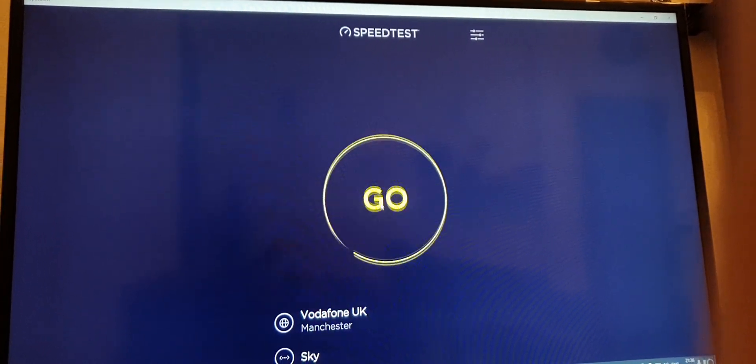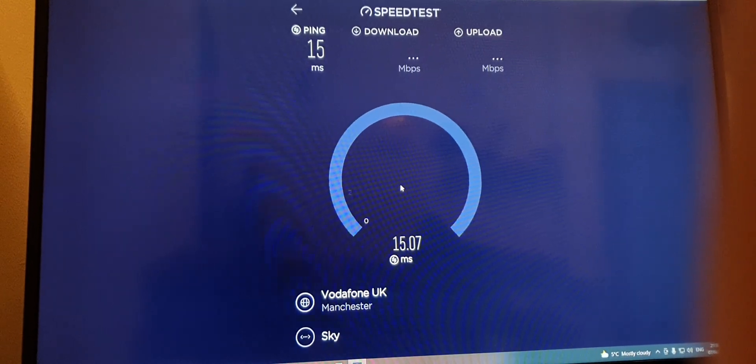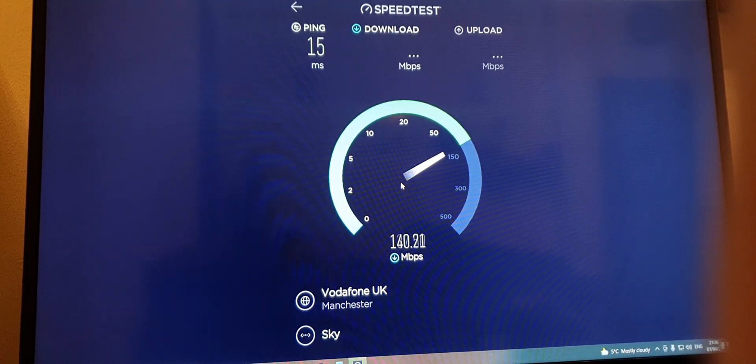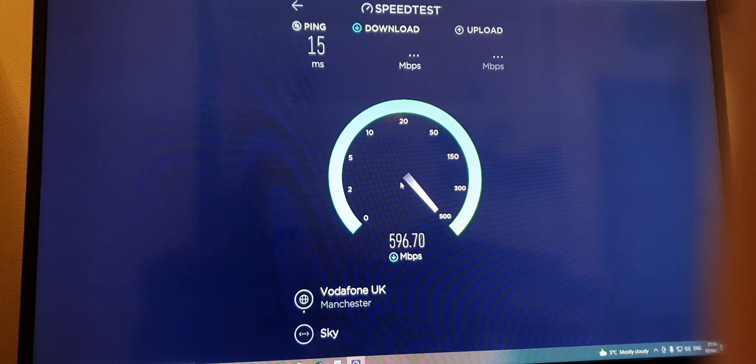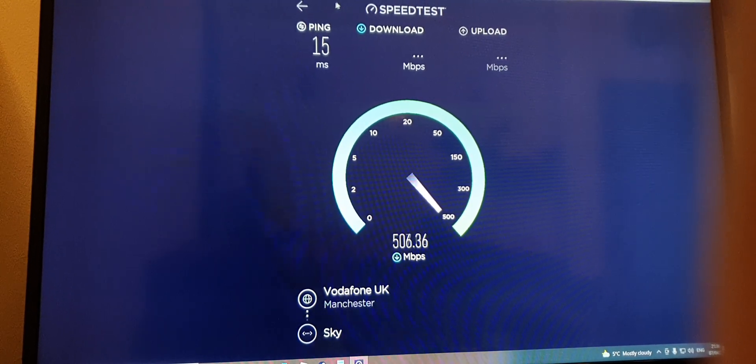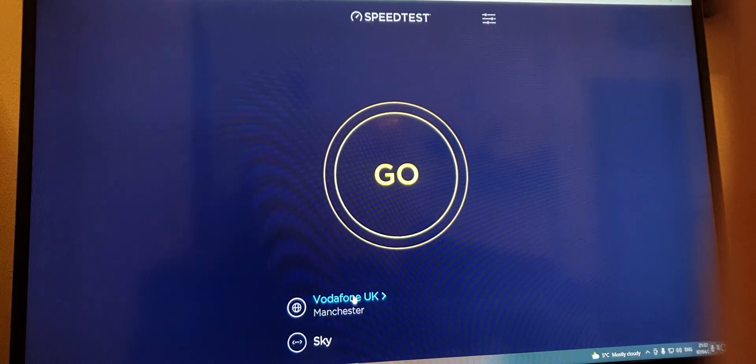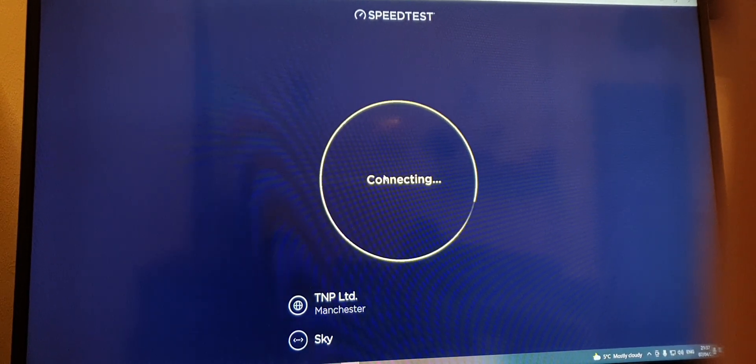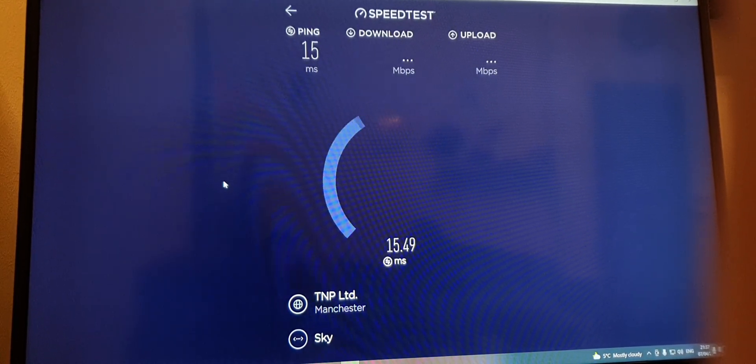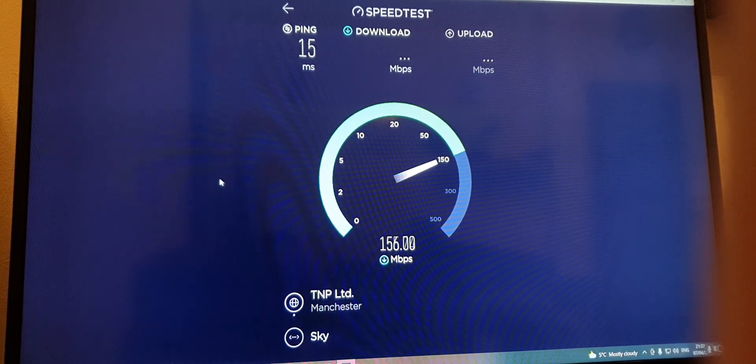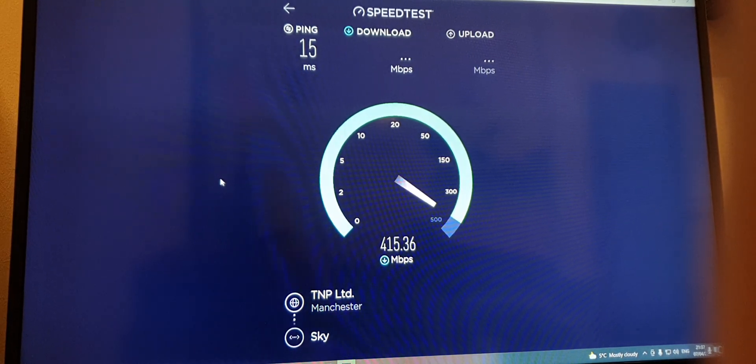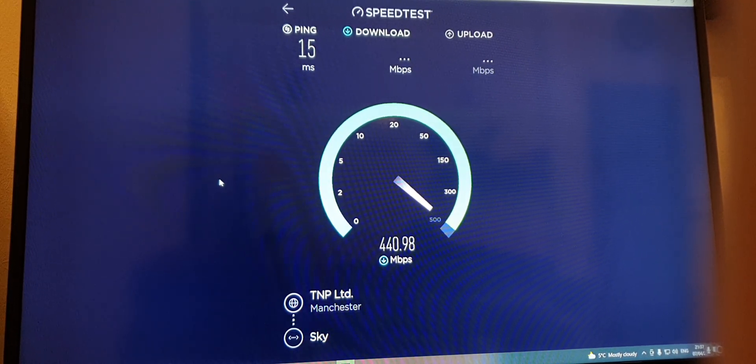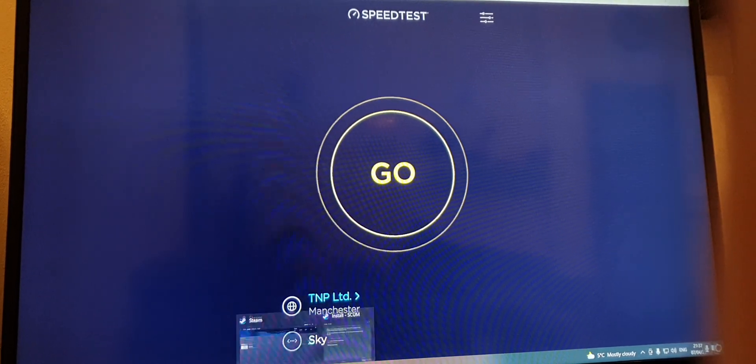They'll do another one on Vodafone because it was quite okay that one. Not that time. Next one we'll try TNP. Again, not great. Back out of that one, over to Steam.